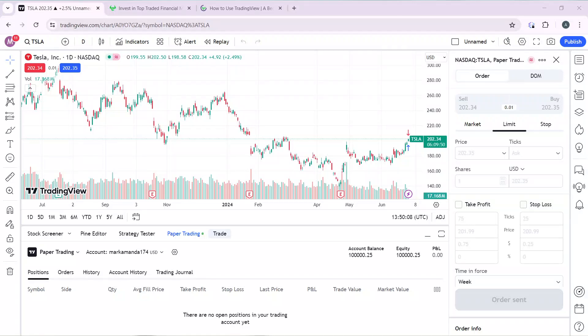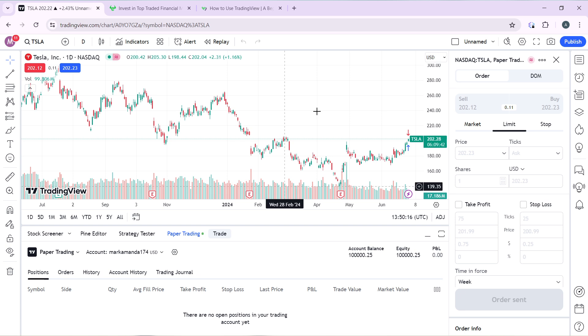Hello, in this tutorial I'll show you how to connect eToro to TradingView. The first thing I'd like you to do is to launch your TradingView account, which I've done right here.